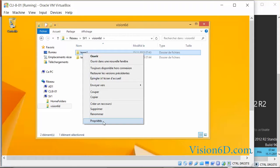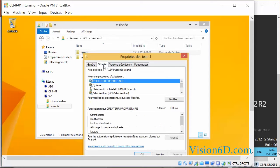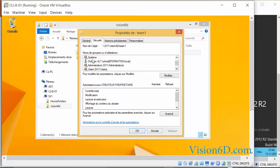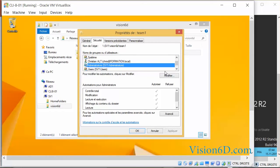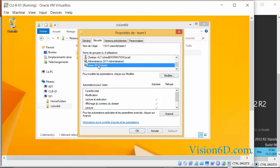We are going to look at the properties on this folder at the security level, and what do we see? We see currently that the system and the administrators have access rights on that folder, and we also see that users — any users of sv1 — have access to the folder.